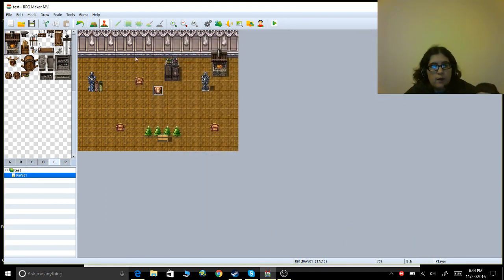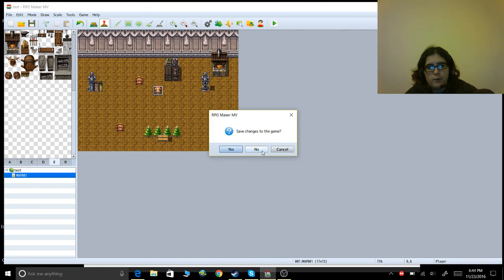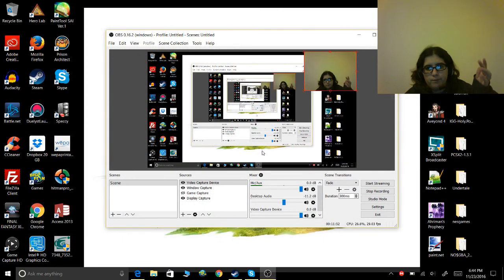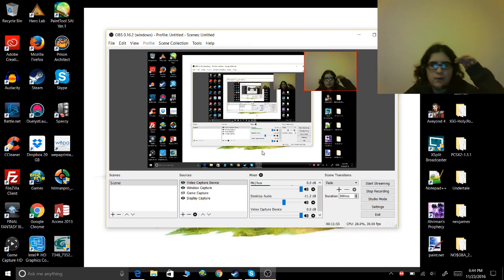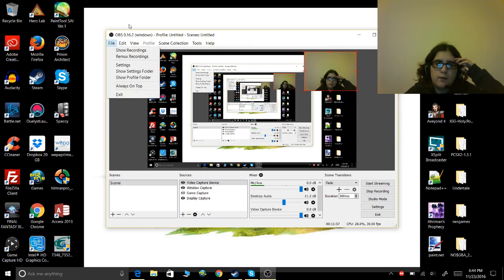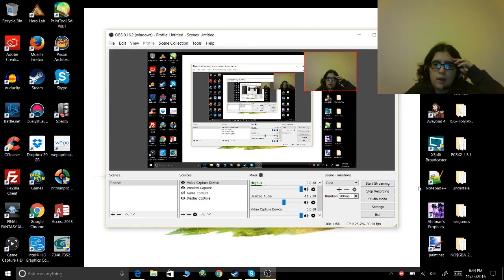Click OK when done. I'll exit without saving since this is just my test project. Anyways, that's it — I'll see you all in the next video.